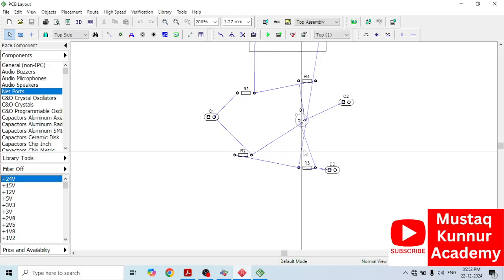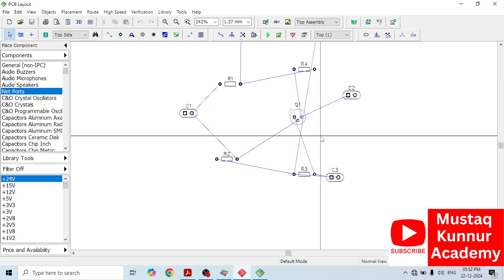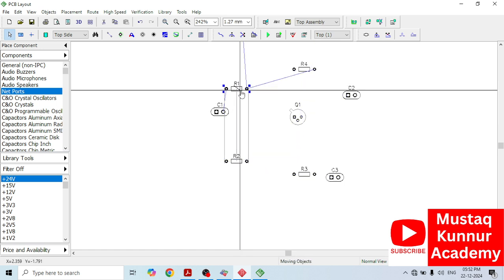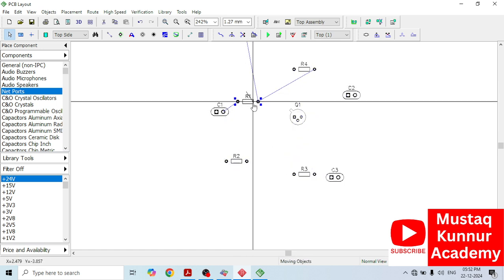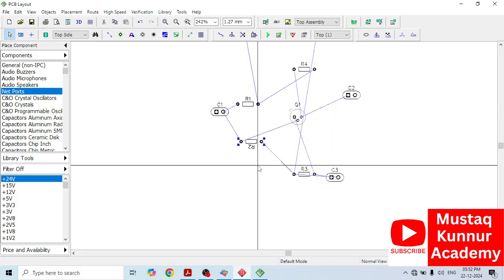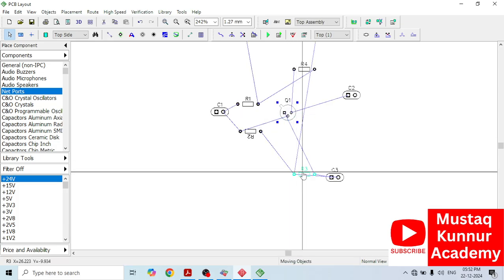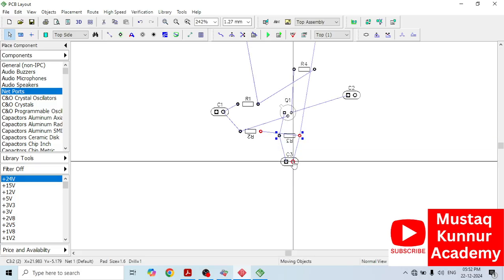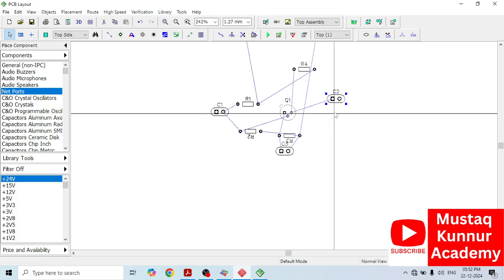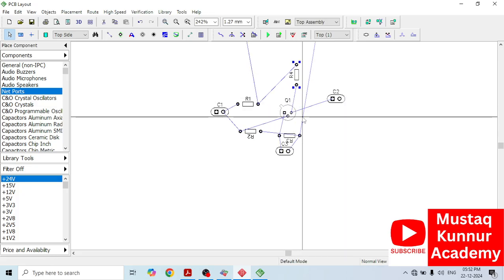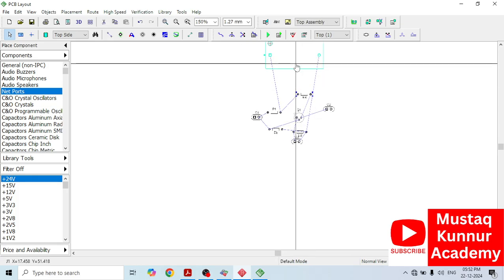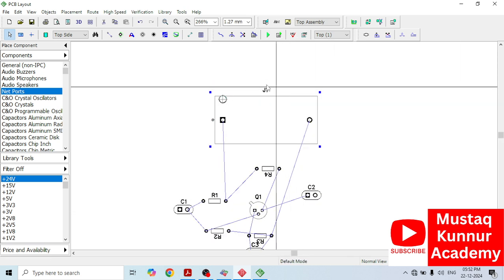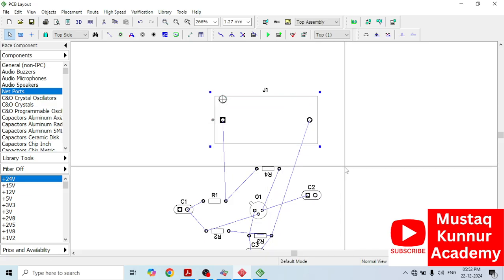Click OK. Here we can see the layout — the patterns of each component. Now we will arrange the resistors as well as capacitors accordingly. We also have this battery and since its size is bigger, as I showed in the previous video, I will change the size of this pattern.